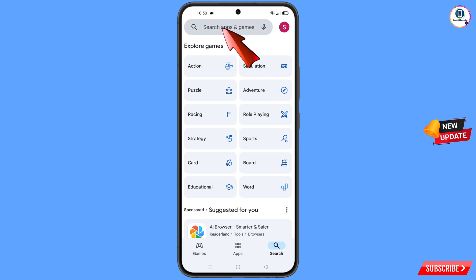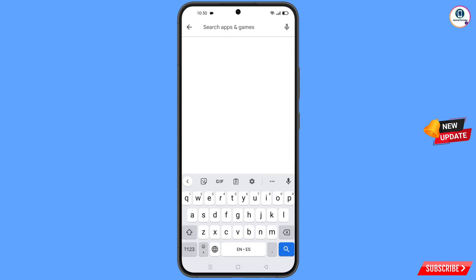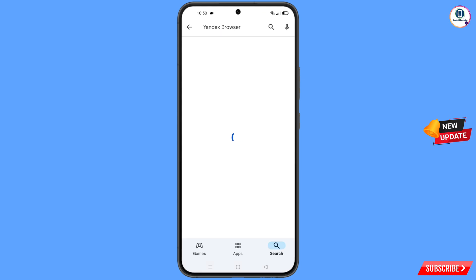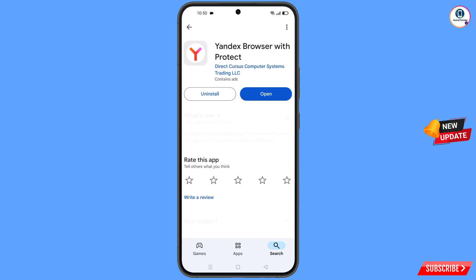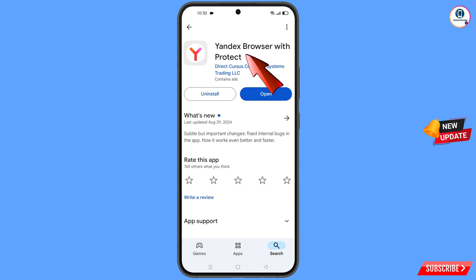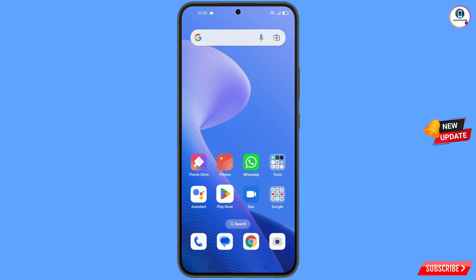Open Google Play Store and search for Yandex browser. Tap on search — you will see Yandex browser listed. Tap on it and download and install this browser. After installation, minimize it.